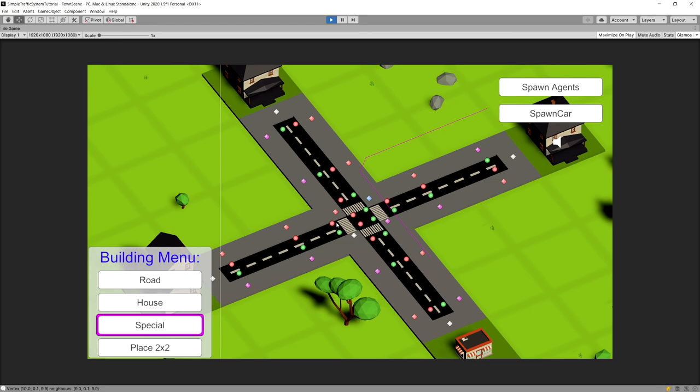The last thing remaining is to make sure that when we spawn pedestrians, the cars still interact with them at crosswalks and intersections. Right now there will be collisions between those objects, which we will tackle in the next video.